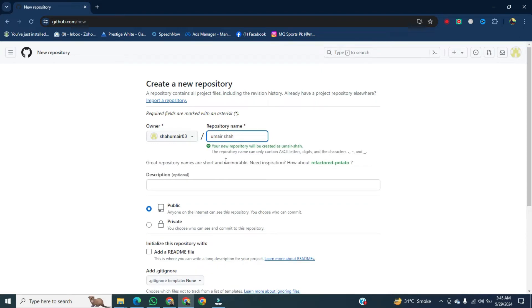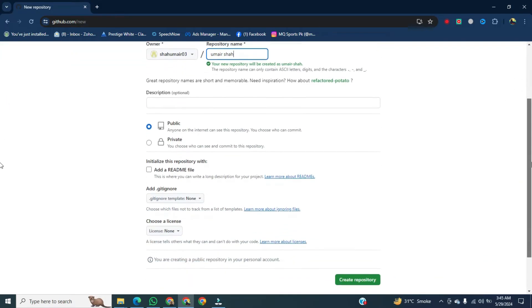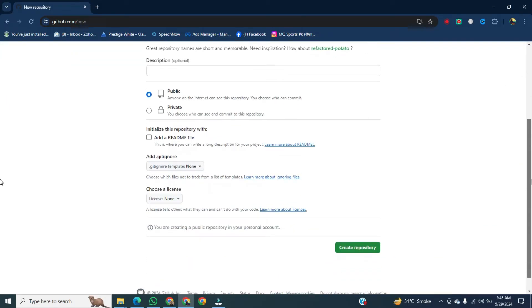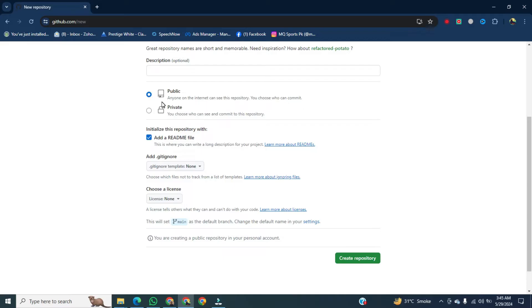Go below and then click on add a README file, just enable this option. After that, if you go down you will see two options: public or private. If you want to keep your website code safe, click on private. And if you want to share your website code with anybody, select public. I will take it public. After that, go below and click on create repository.